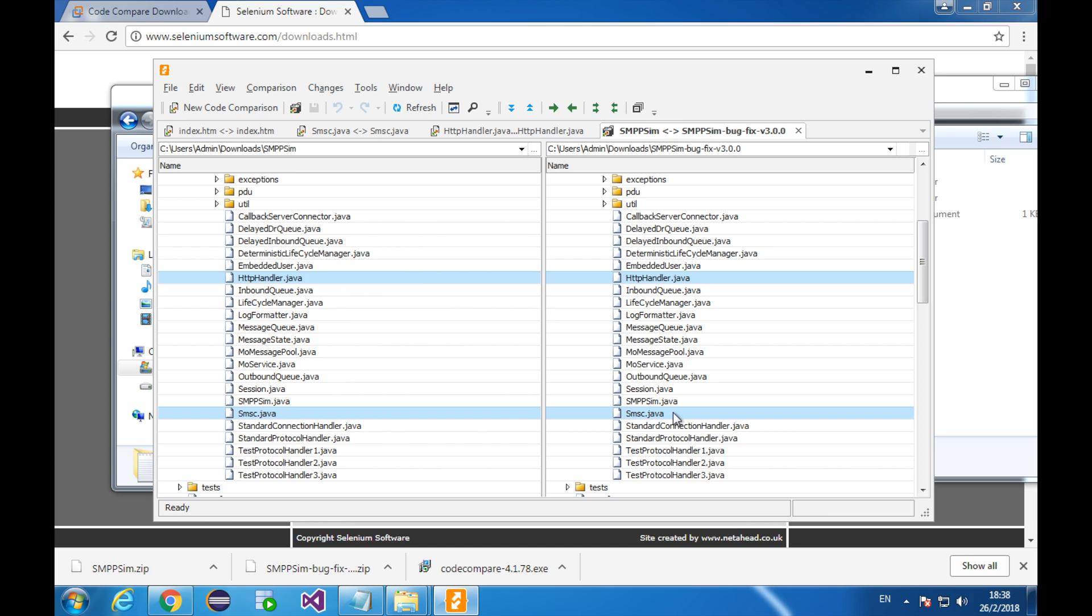To recap. In this lesson, we learned to use code compare to compare folders and files. With this tool, we compared two versions of smpp sim. Hope it helps. Thanks for watching. Peace.